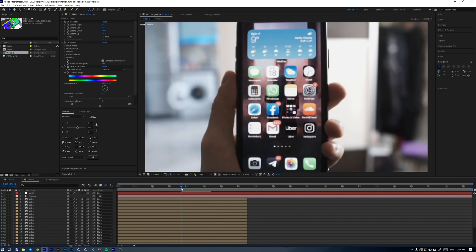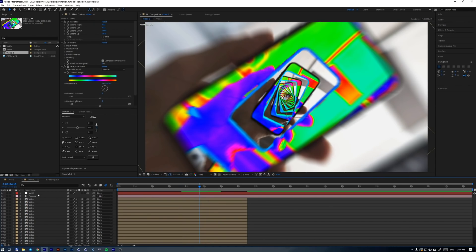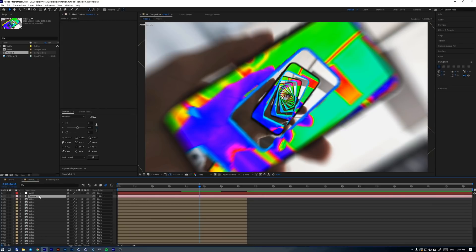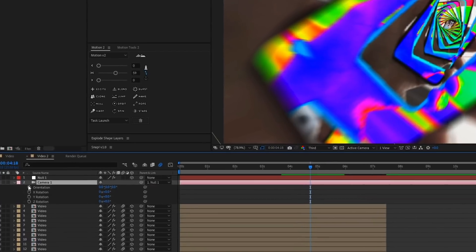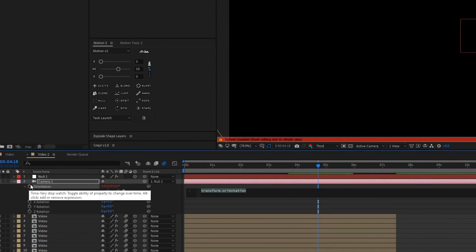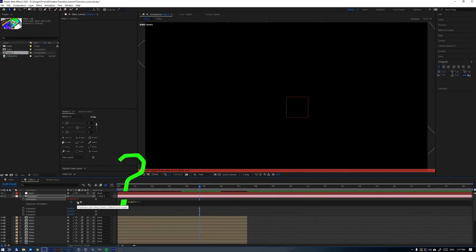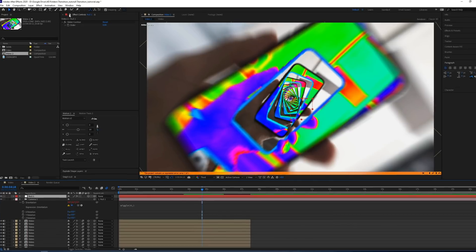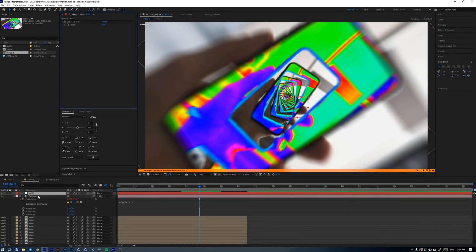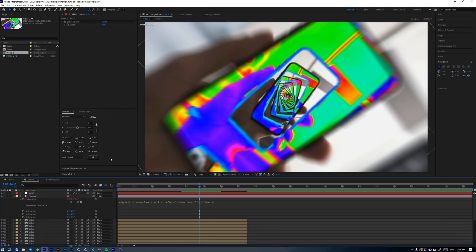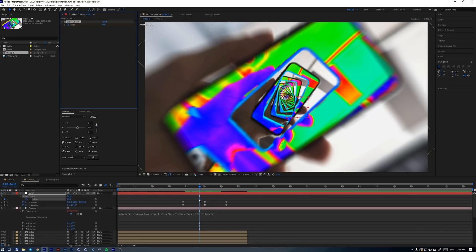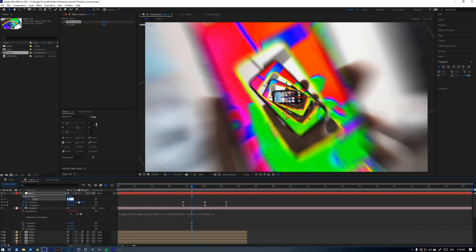Now let's add some interesting camera movement. Apply a slider effect to the null, then we need to parent-wiggle the camera to this slider. Alt-click on the stopwatch, then type wiggle, open brackets, then any frequency and amplitude values you want. To parent the wiggle to the slider: select the null object and click on the lock, then go back to the expression, click after the comma, parent to the slider, and add a closing bracket at the end. Now just animate this slider from zero to any value and you'll get wiggle exactly where you need it.